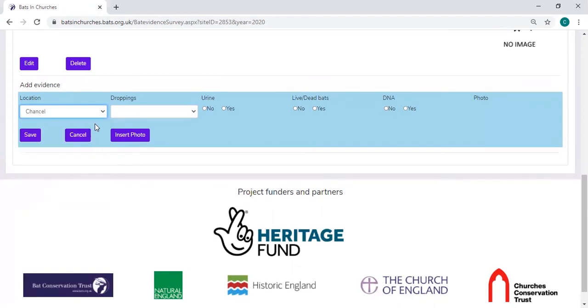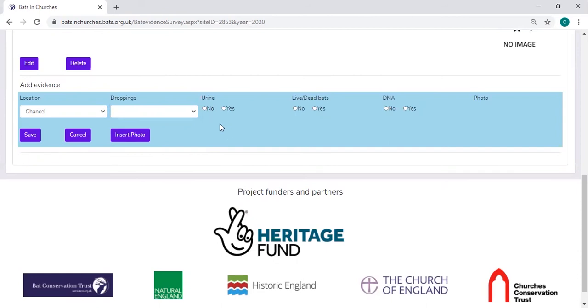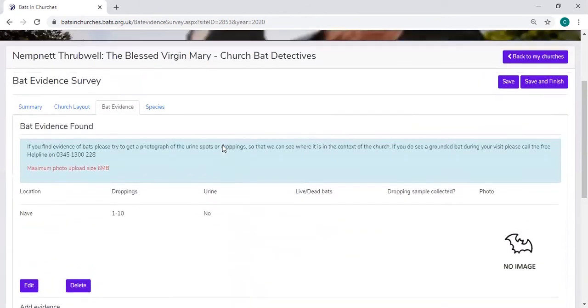For example, the chancel, how many droppings you saw, whether you found bat urine. You have an option here to insert a photo, and importantly, when you finish this, click save and it will save that evidence line.